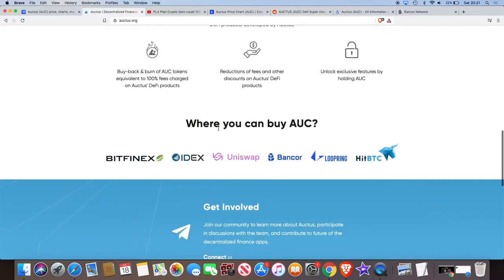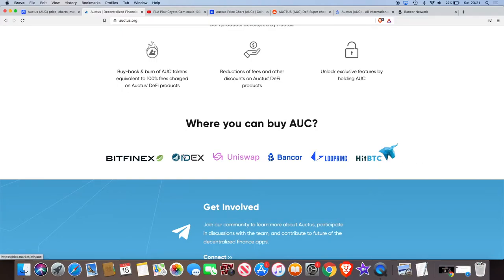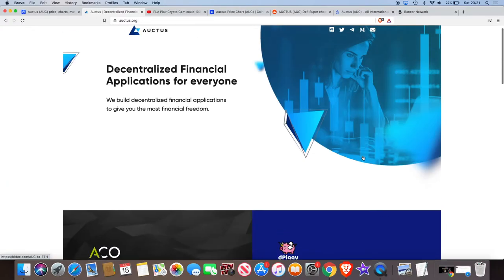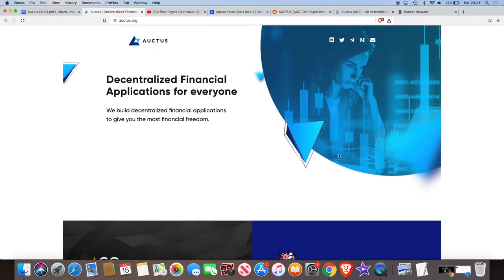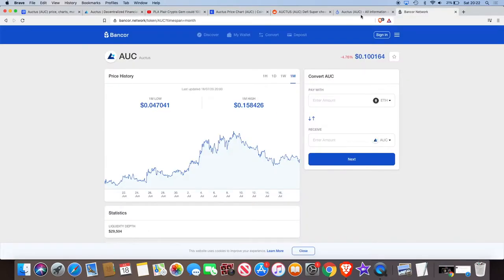So if you can see, we can buy Auctus on a few different exchanges already. Bitfinex, IDEX, Uniswap, Bancor, Loopring and HitBTC. I first came across them on Bancor. Nowadays, I don't advise that anybody buy anything on Bancor unless they're long term holding it.